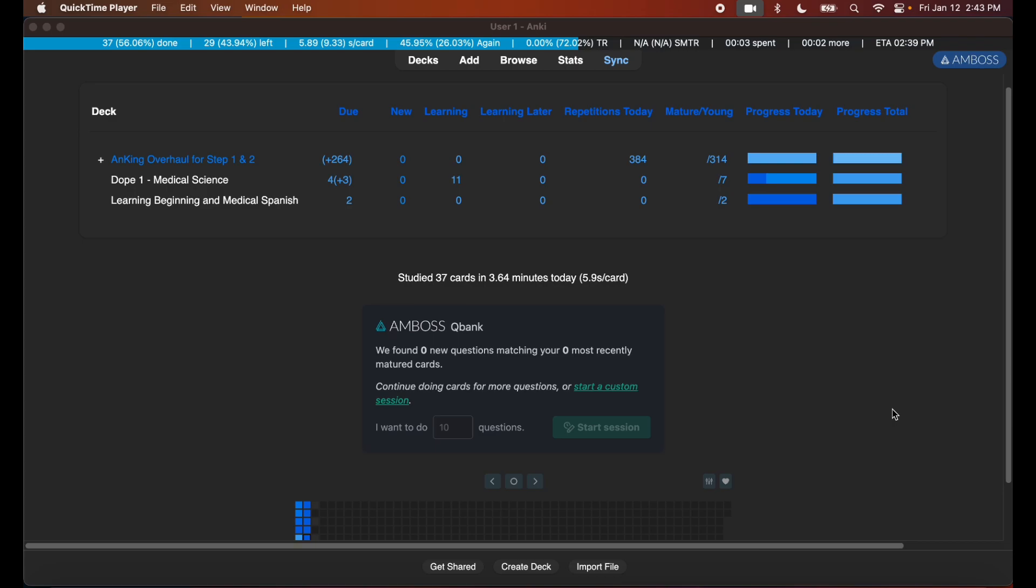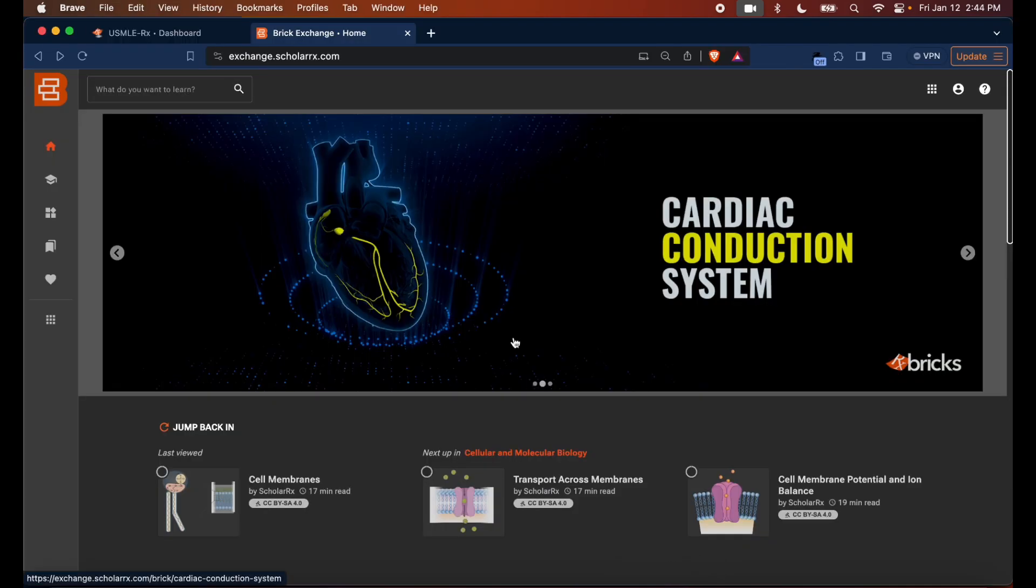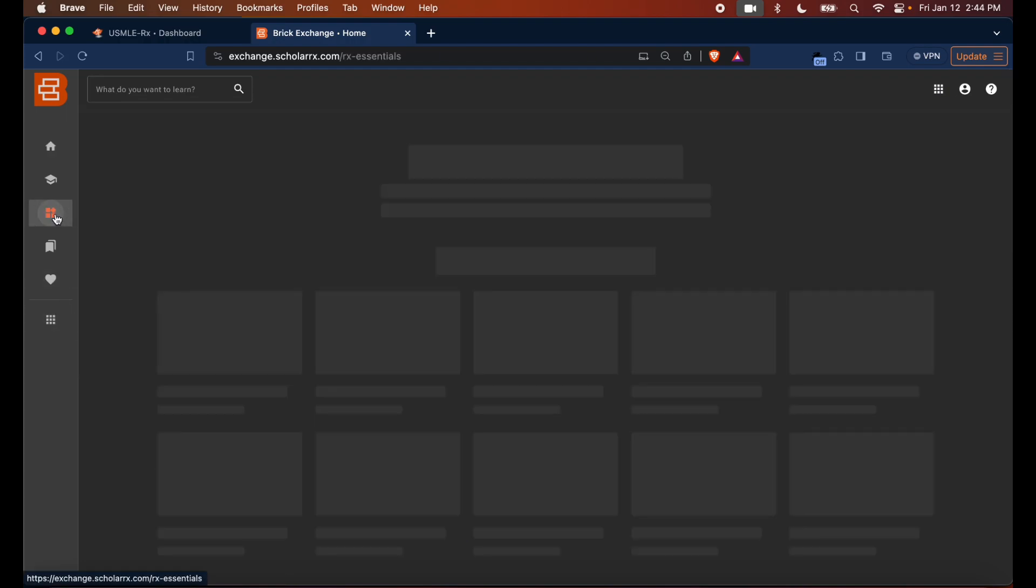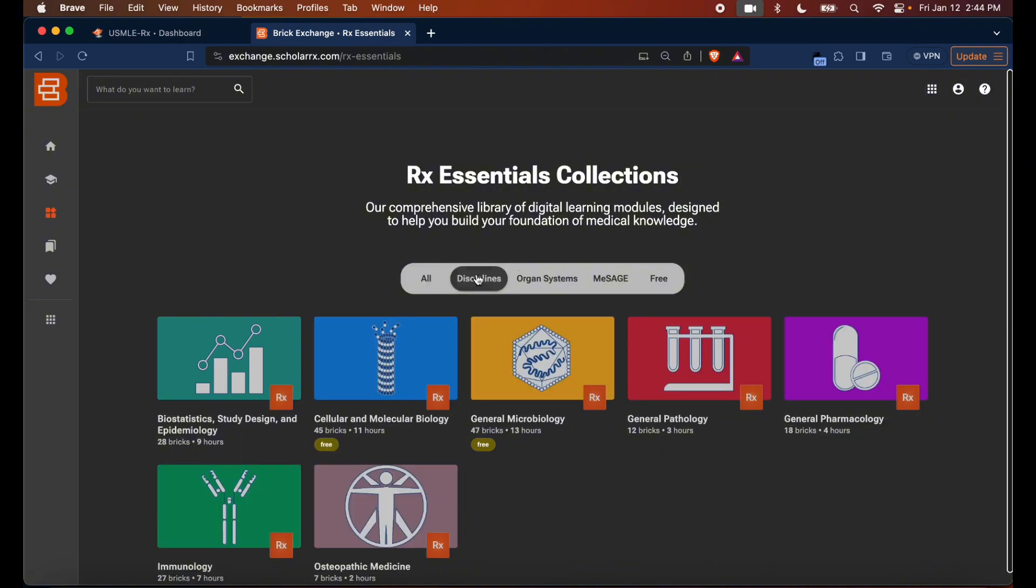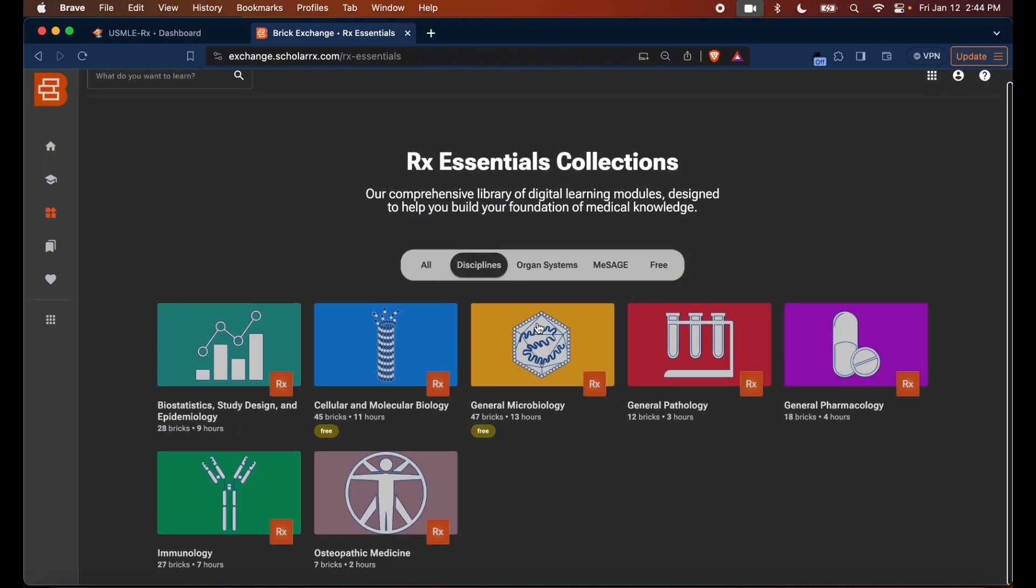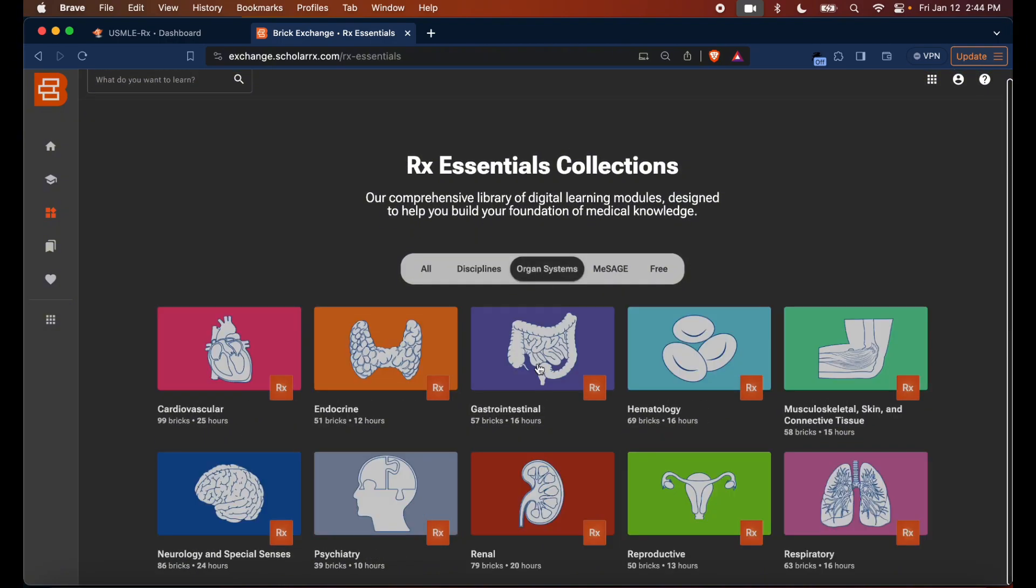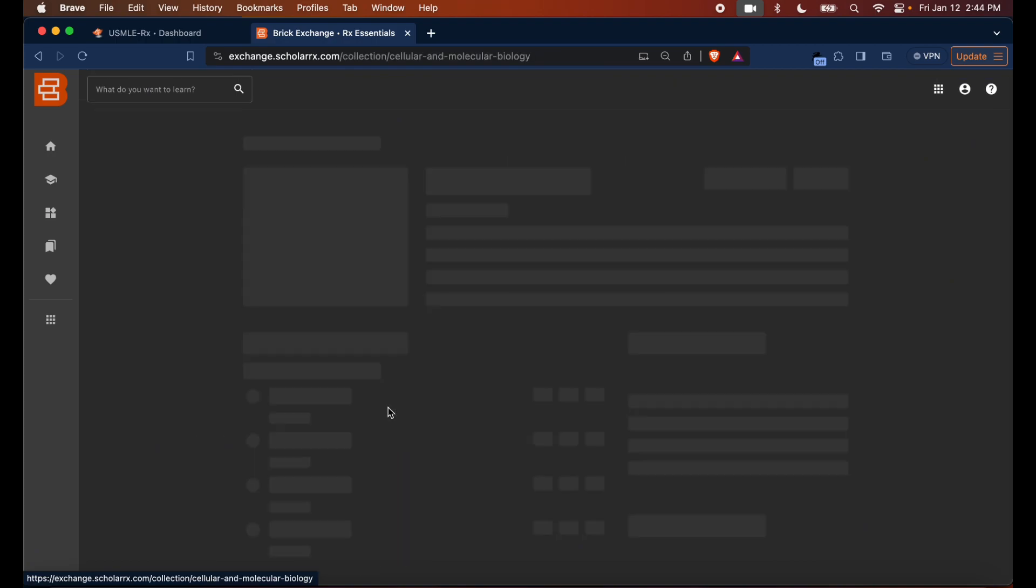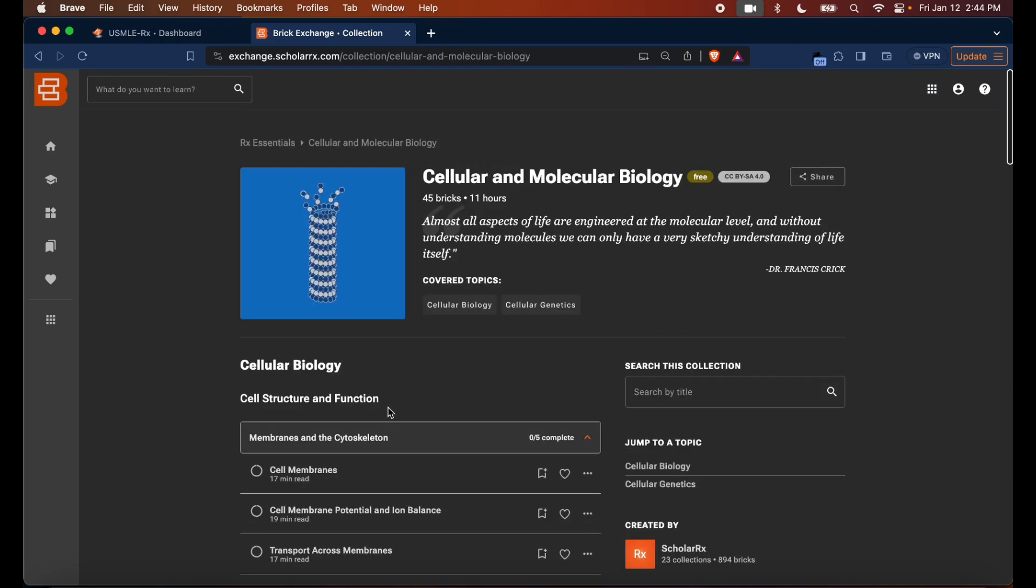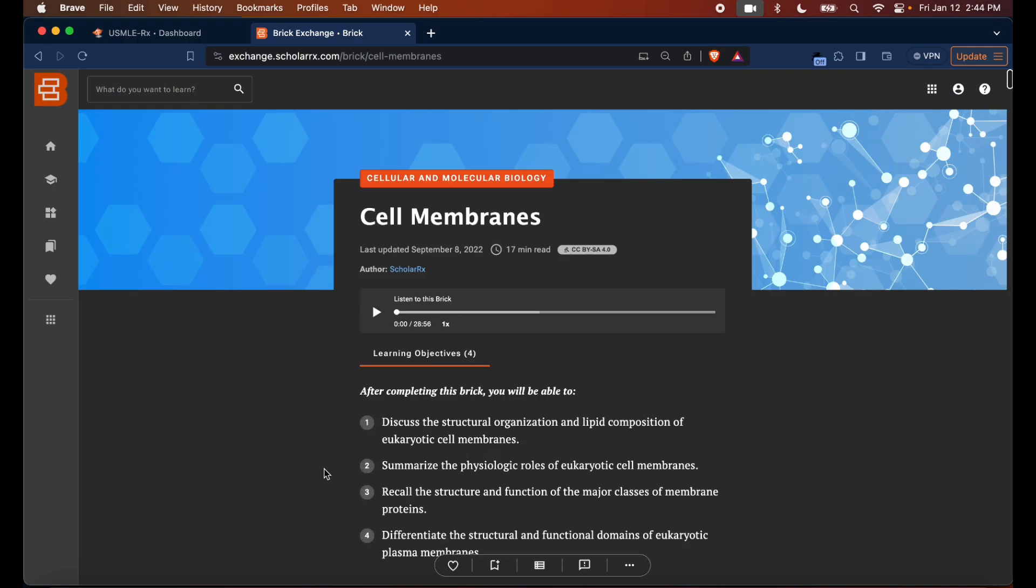I'm going to go ahead and go to the RX Bricks webpage. When you're on the RX Bricks webpage, you go to RX Essentials and then go to either the discipline you want to study or the organ system you want to study. I'm just going to go through the discipline here, I'm going to hit Cell and Molecular Biology, and I'm going to go ahead and just do Cell Membranes as my example article here.